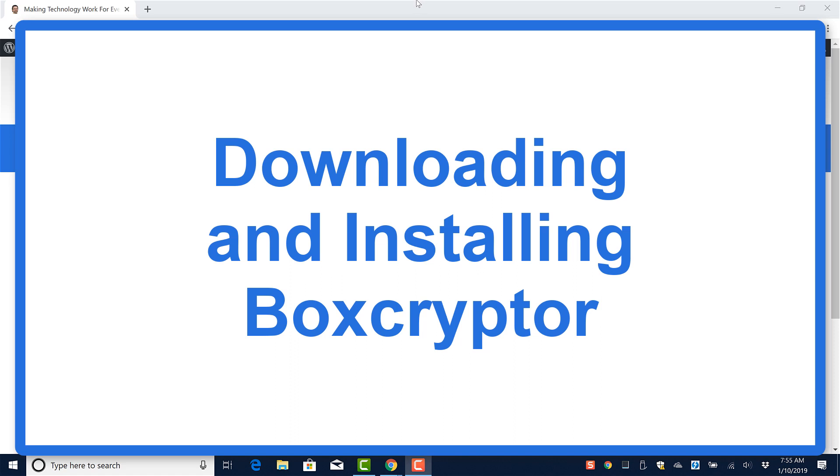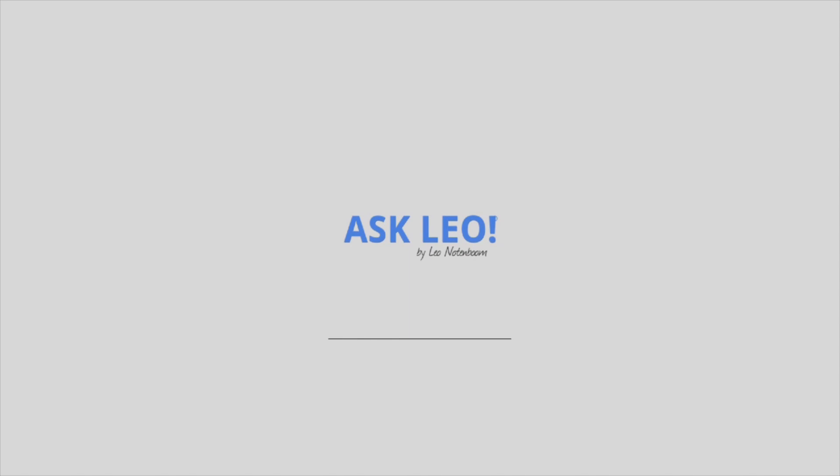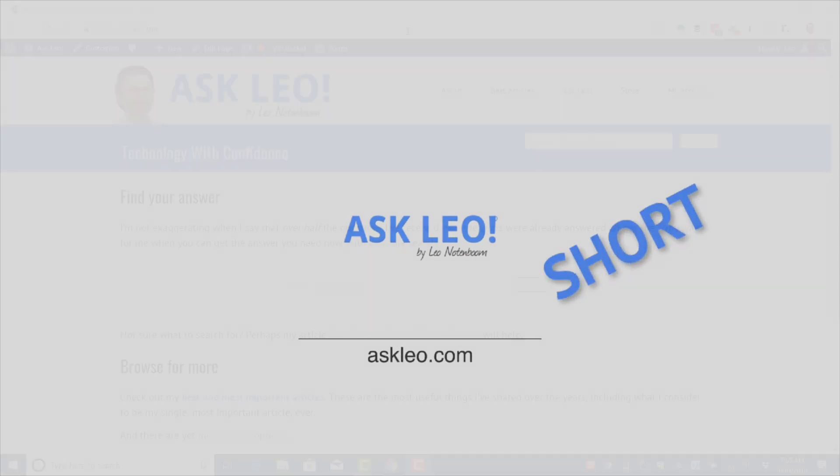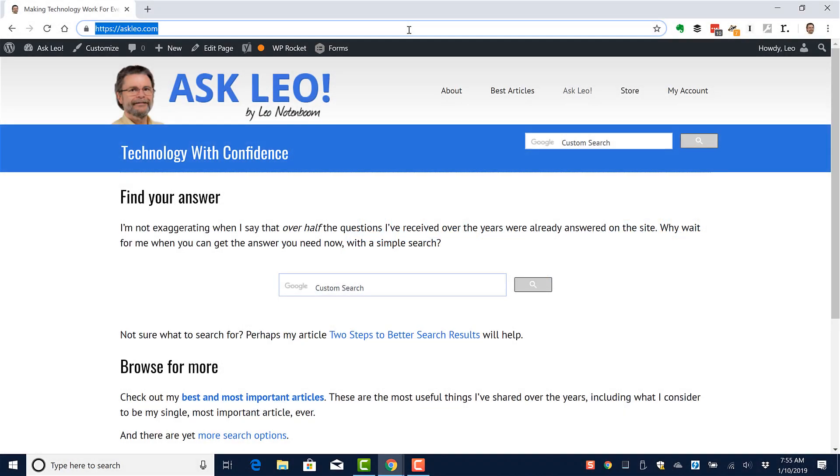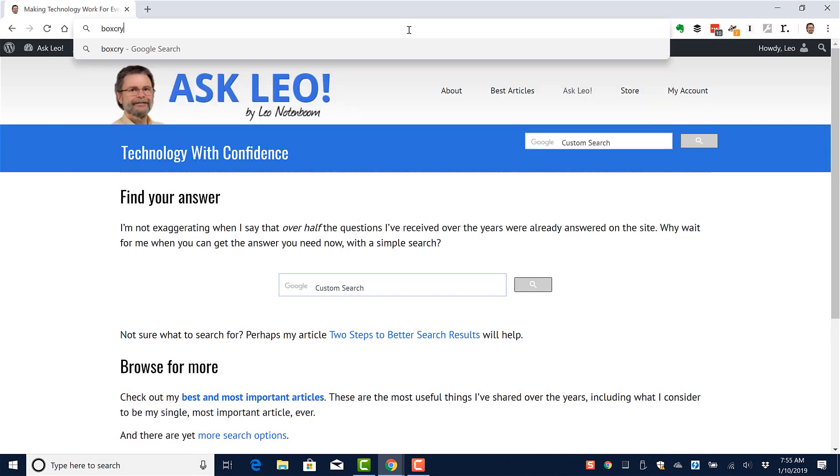Downloading and installing Boxcryptor. Boxcryptor is the cloud storage encryption tool that I use and recommend.